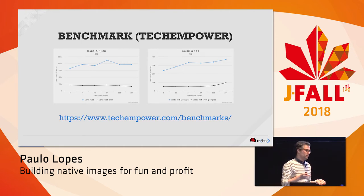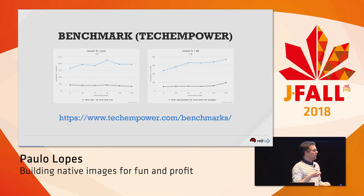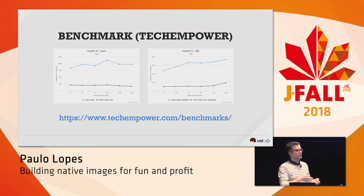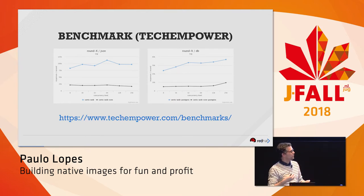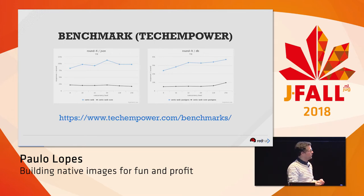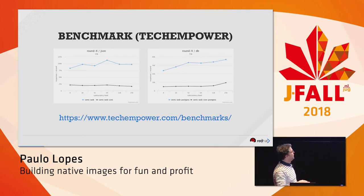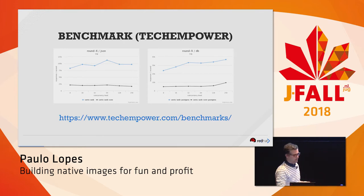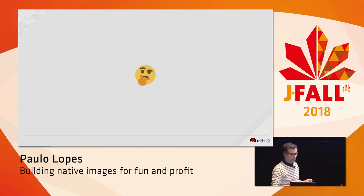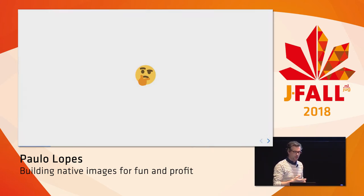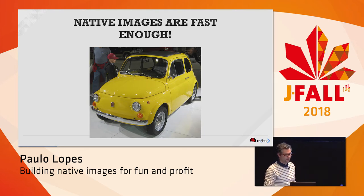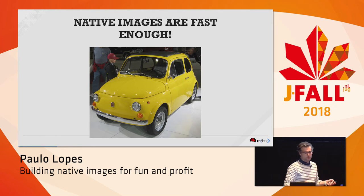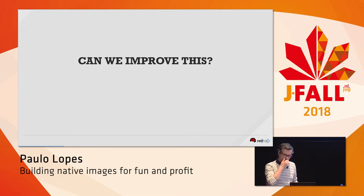Techempower is a benchmark focused on latency numbers — how fast can your application return a response. It's based on HTTP workloads: REST endpoints, serving static files, database round trips, multiple database round trips. And here you'll notice something really interesting: using the Graal JIT compiler in Java (the blue line), you get about three times the performance of native code. So native images are not as super fast as we thought. But maybe they are fast enough. It's not a Ferrari anymore — it's a funny old Fiat.